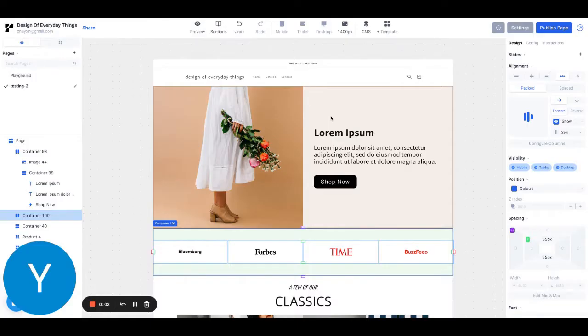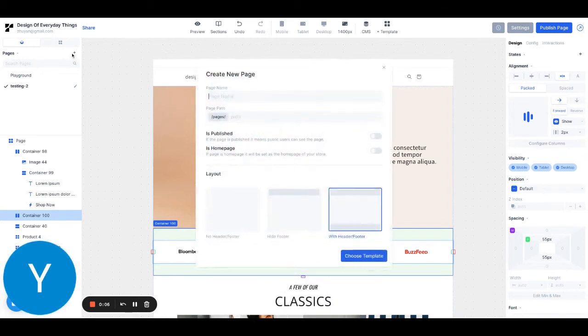To create a new Shopify page in Reblo, all you have to do is click this plus button next to pages.